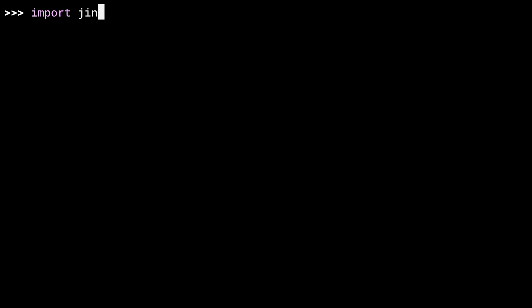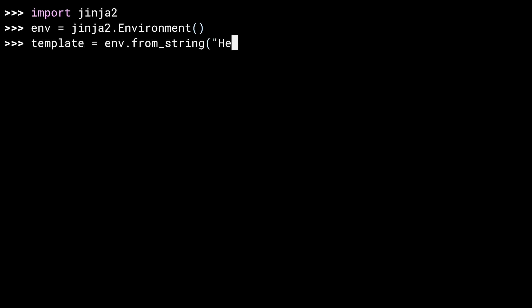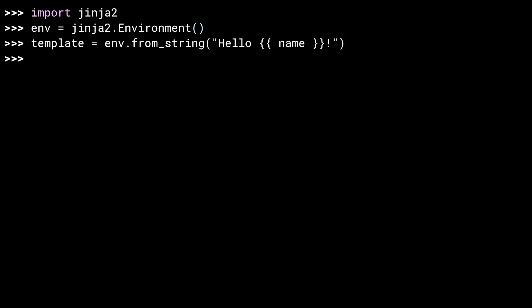First off, you need to import the library — don't forget the 2. Everything in Jinja is done through an environment. Later, this object is used to configure how templates are sourced, but for now the default is fine. The fromString method on the environment creates a template object from a string. The double braces here indicate a variable substitution.